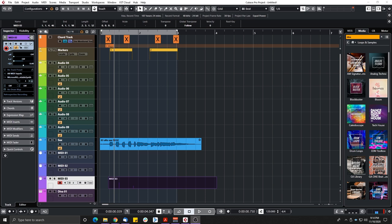Before we start, if you like that kind of content make sure to click the like button and subscribe to my channel. So what's new in Cubase 11? Is it good? Is it bad? Let's find out.